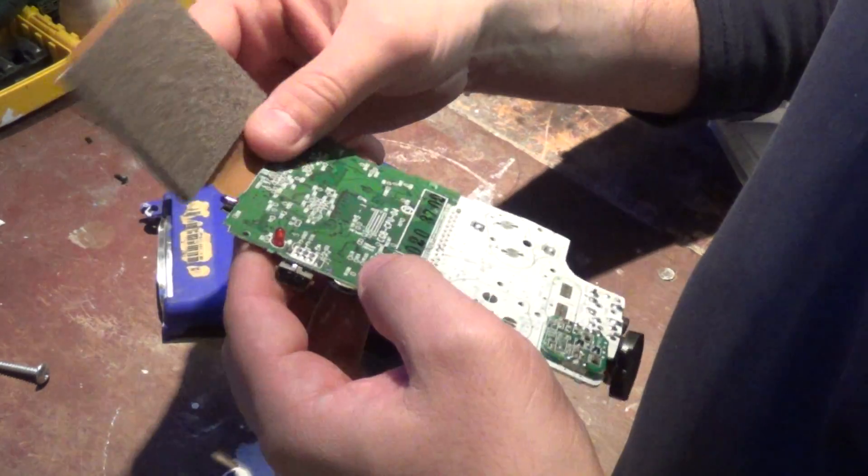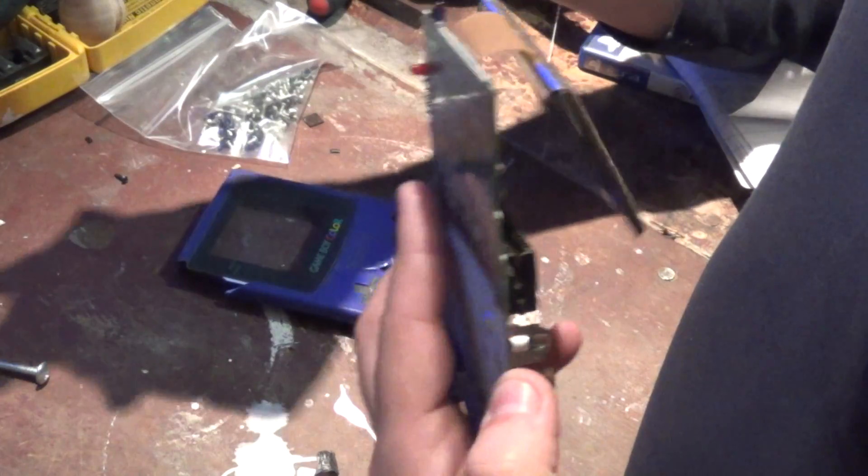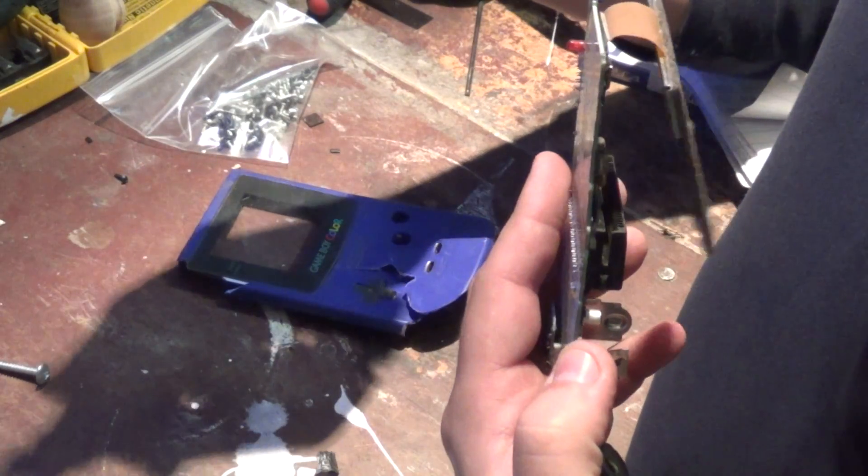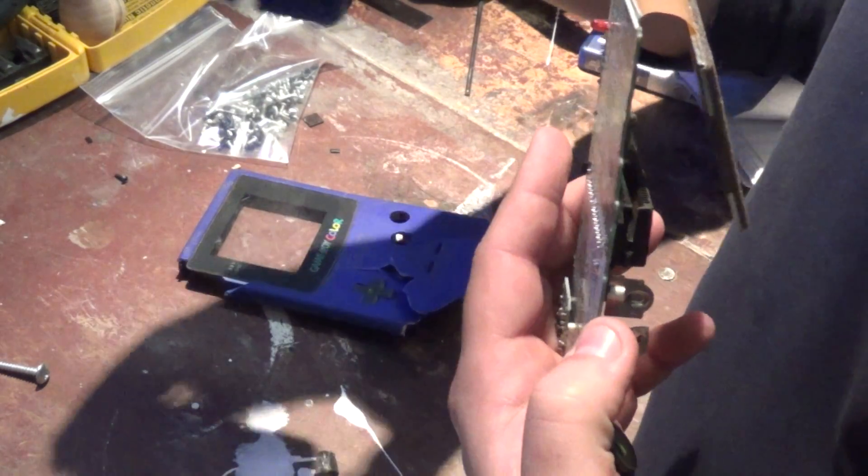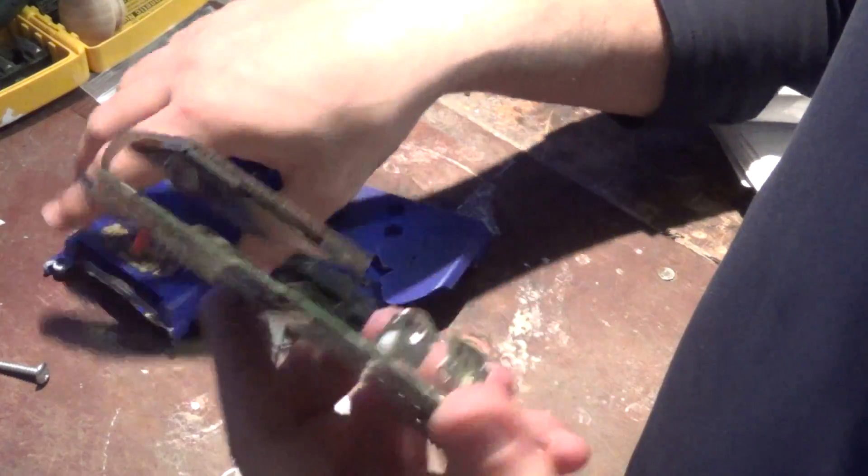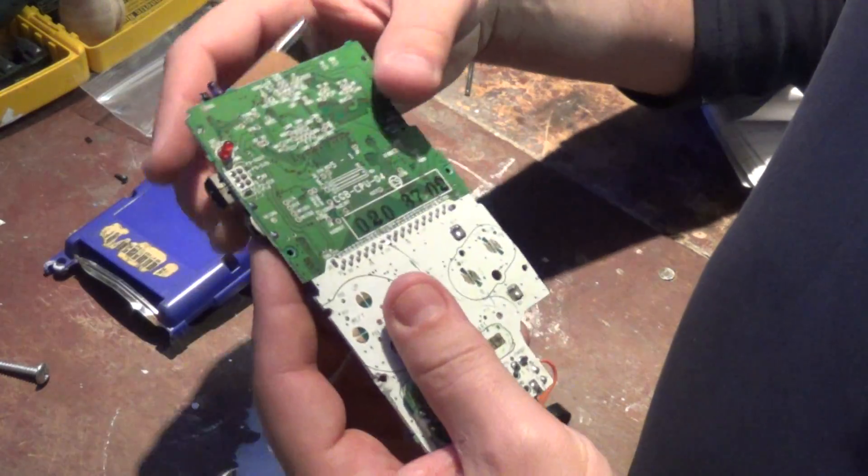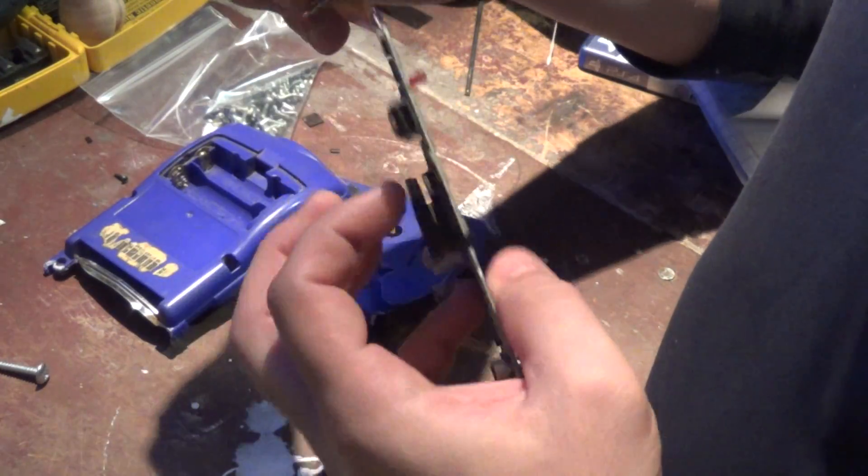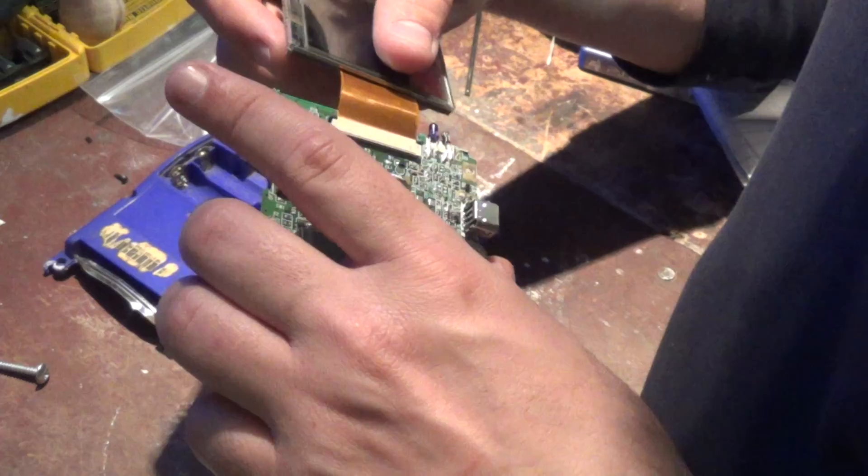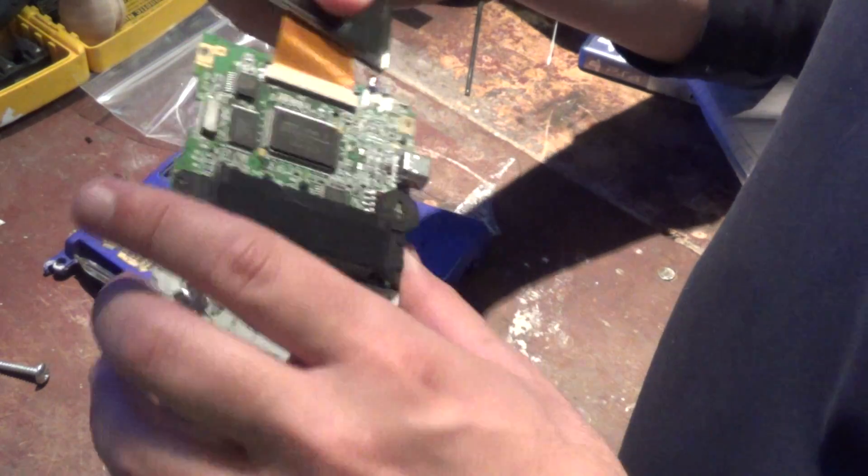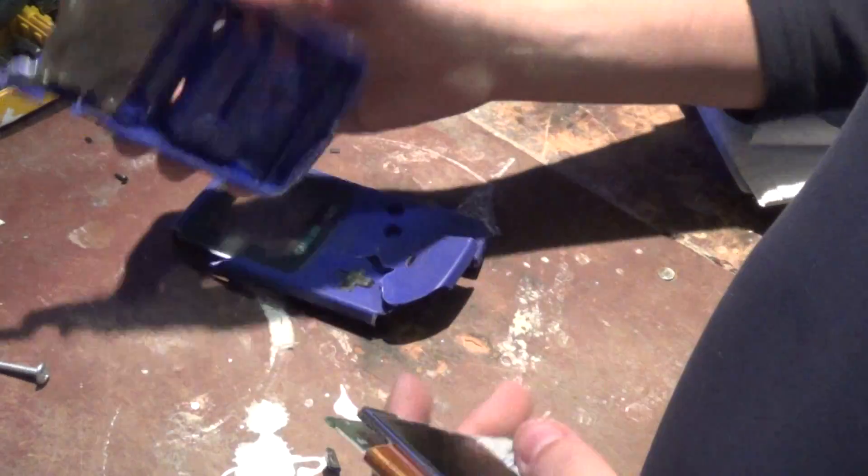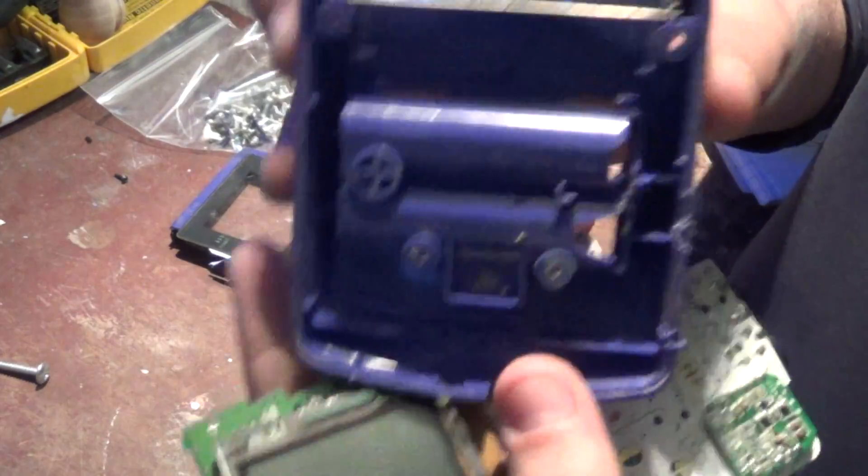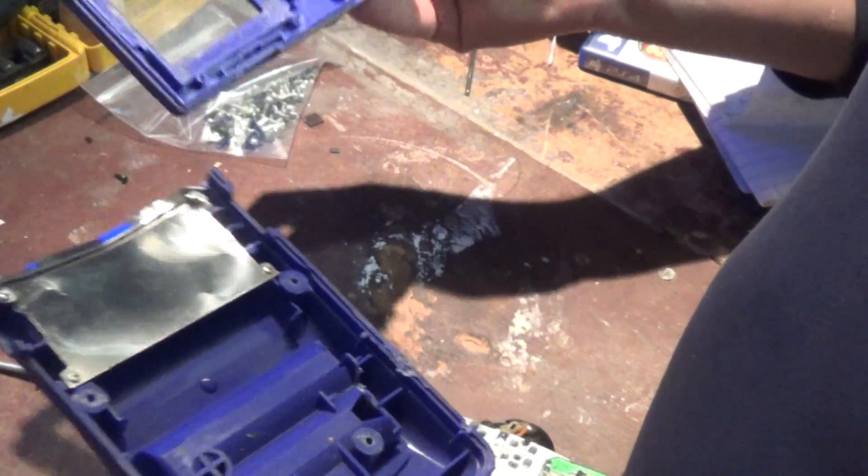So I pretty much took a hammer and a screwdriver and pried everything apart. It was finished anyway, so there was no point of being nice with it. Pretty much all you have is plastic and some metal.